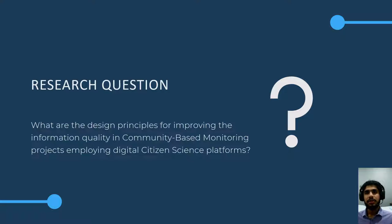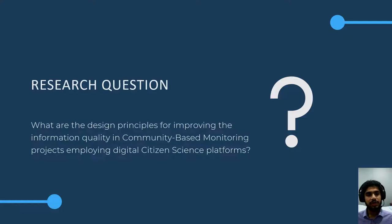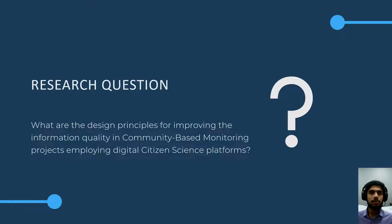This background literature brings me towards my research question: what are the design principles for improving information quality in community-based monitoring projects employing digital citizen science platforms, and helping these projects successfully achieve their goals?